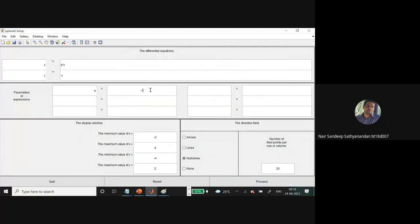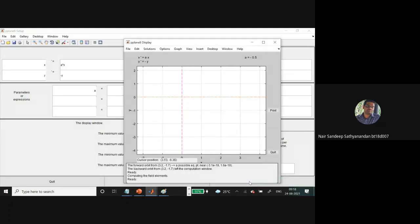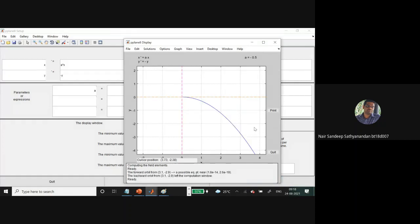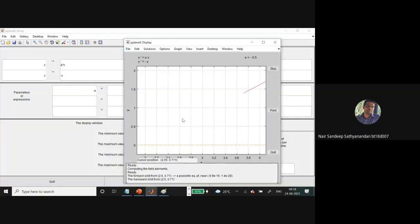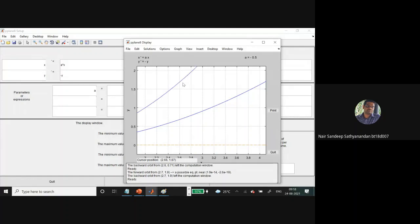We can change the slope by modifying the a parameter. Since a is negative, it will always converge to the center.